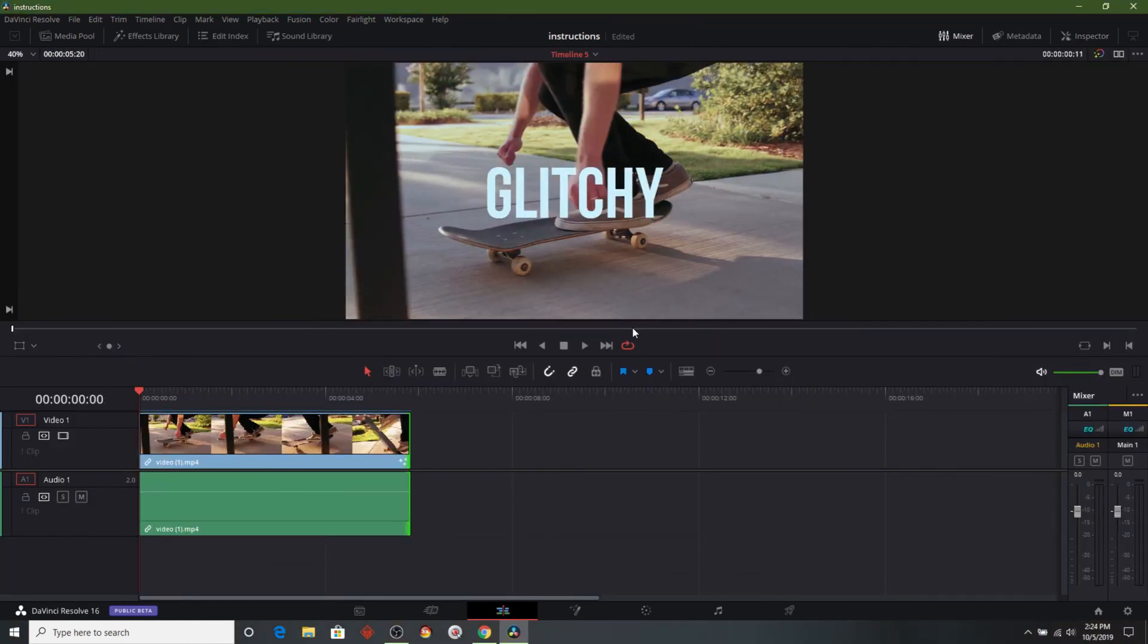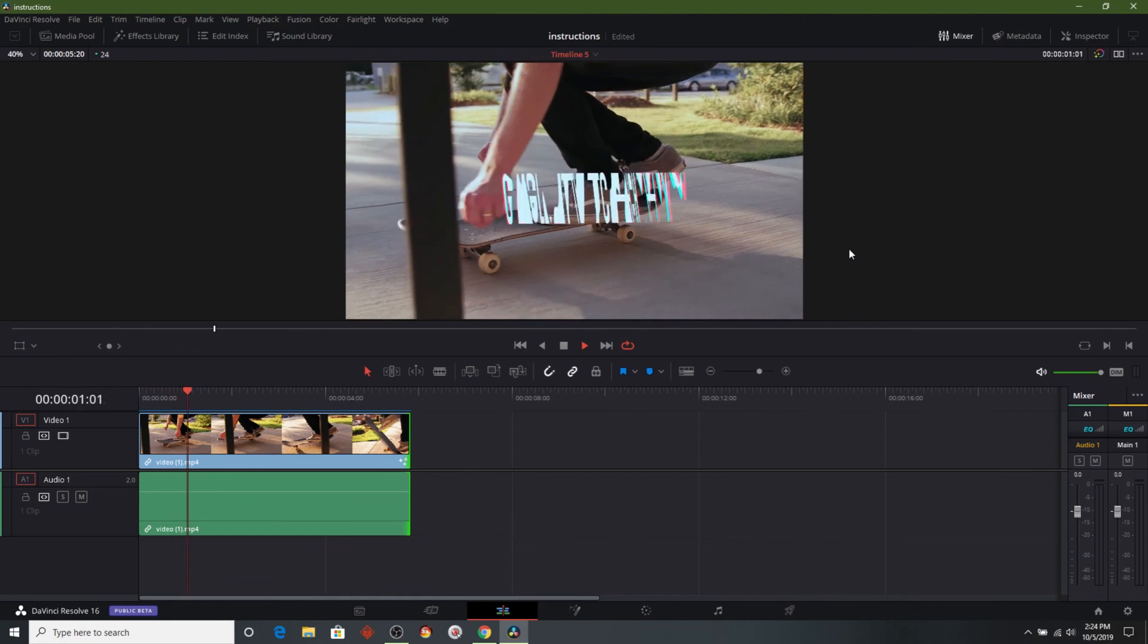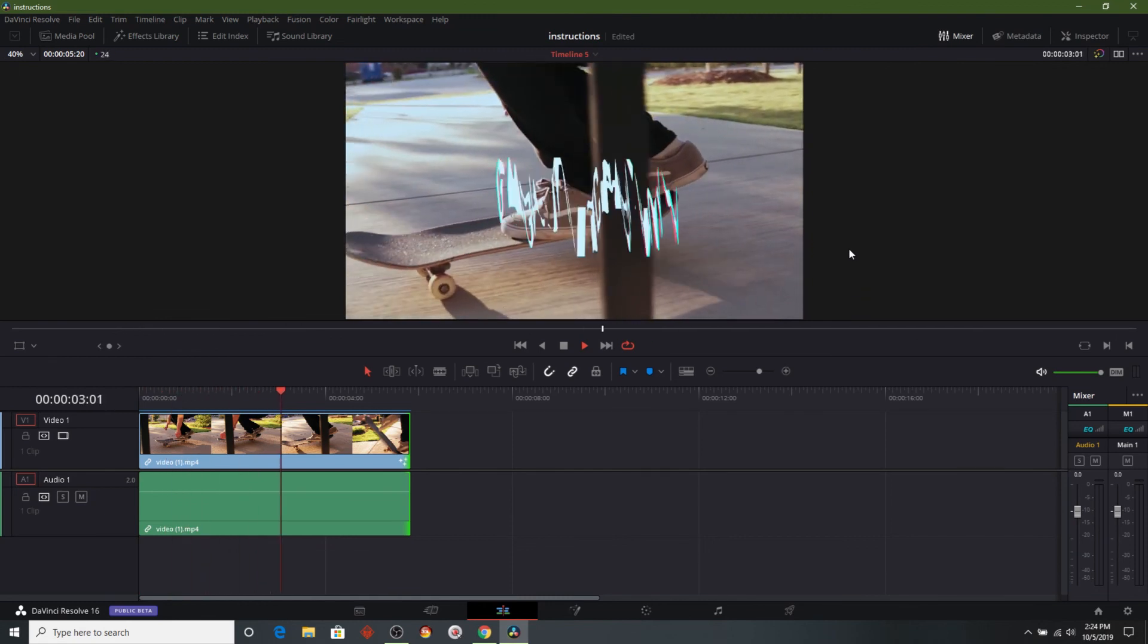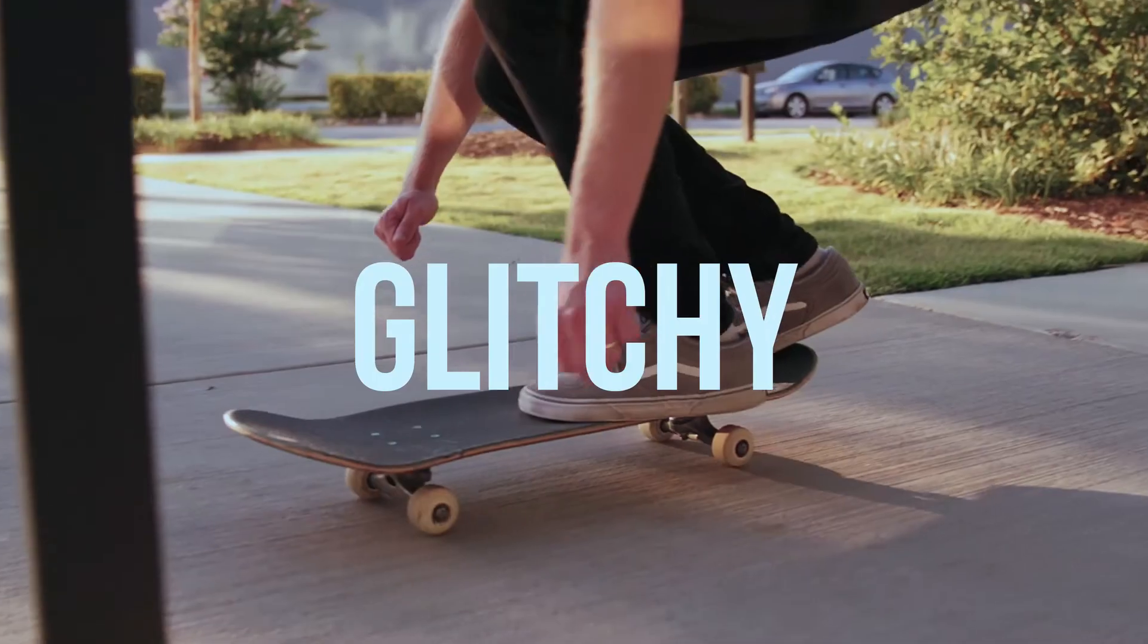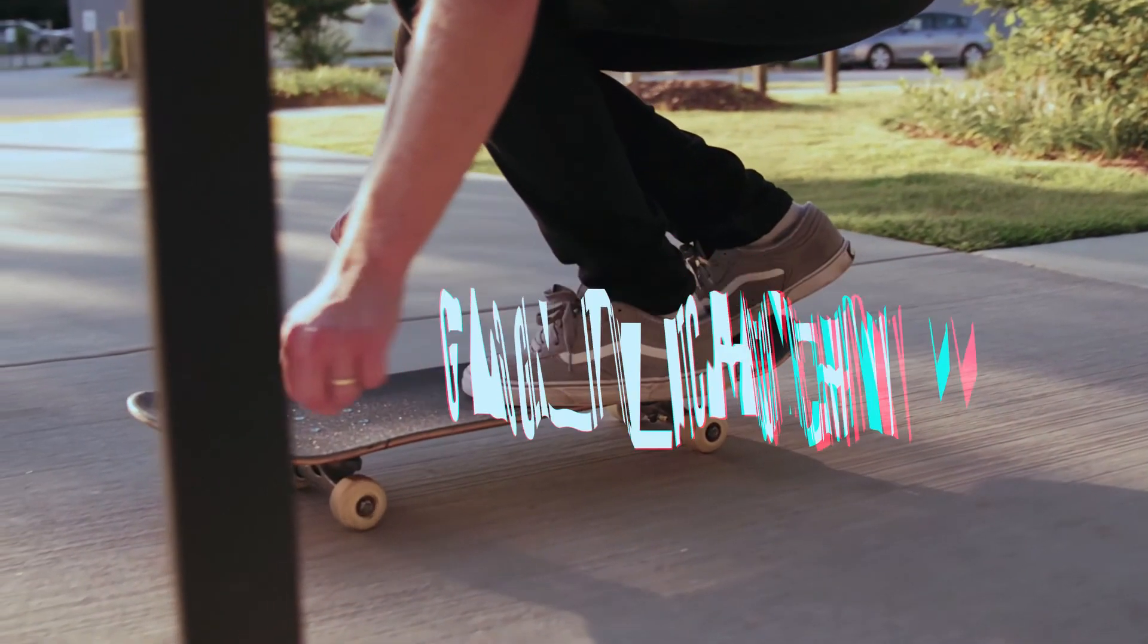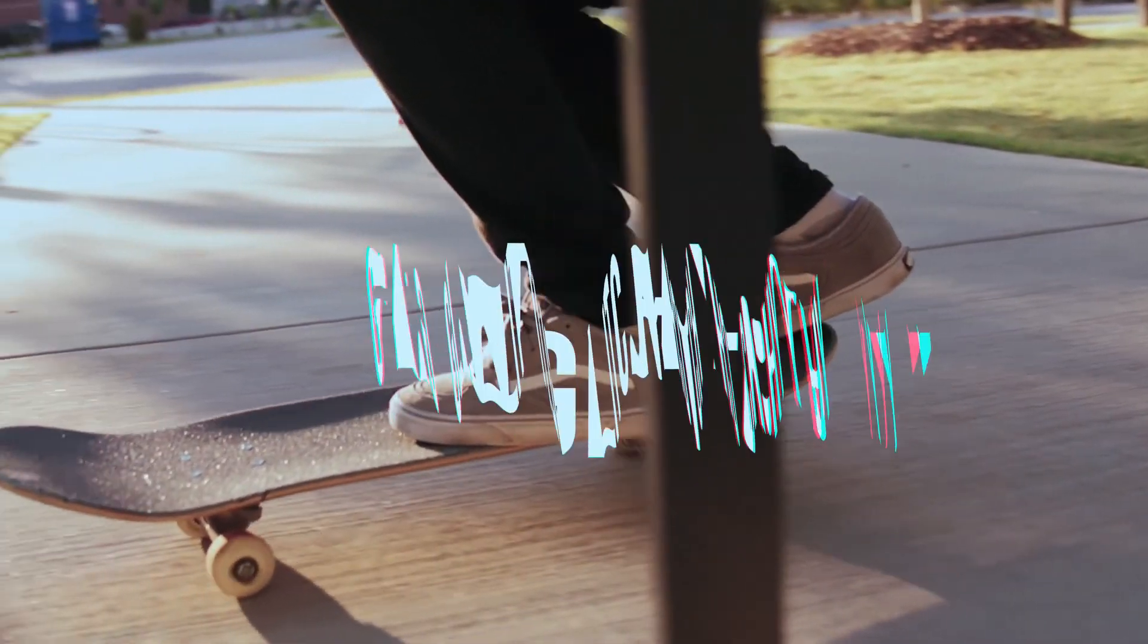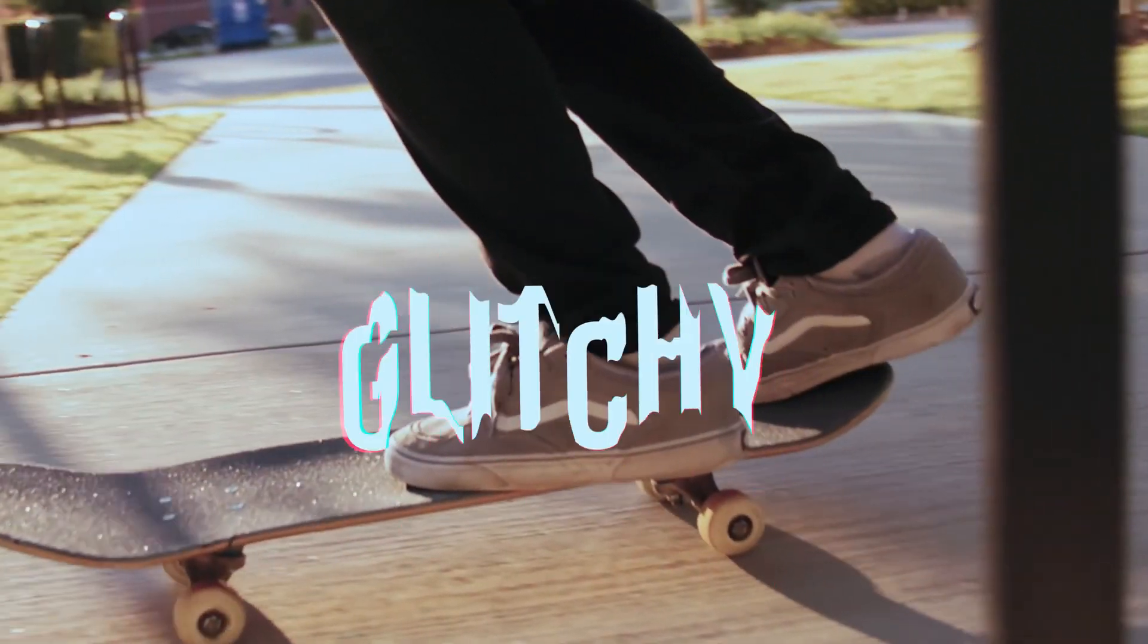So now that we've made all those adjustments. Let's go ahead and watch the raw footage. And now we finally have the effect that we were going for. The text looks normal for a second. It goes into that glitch. And then it turns off right at the end.